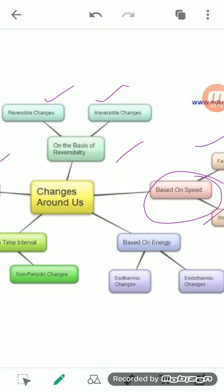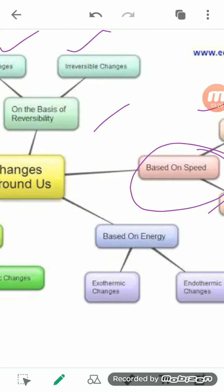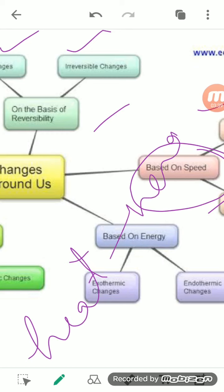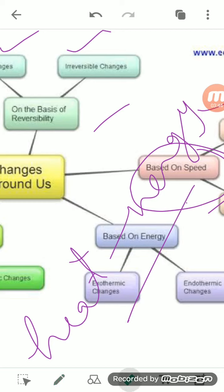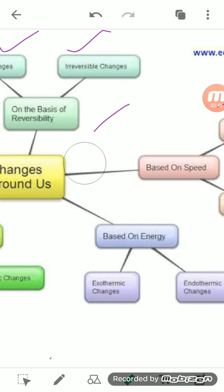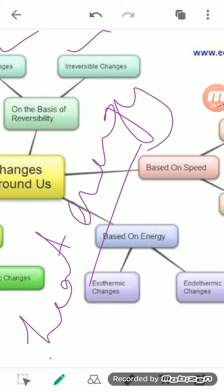On the basis of energy, changes can be exothermic or endothermic. An exothermic change is one where a change occurs in a substance and that change causes the release of heat energy. An endothermic change is one in which a change occurs when we provide or absorb energy into that particular substance. So in the first type, energy is released; in the second type, energy is absorbed.